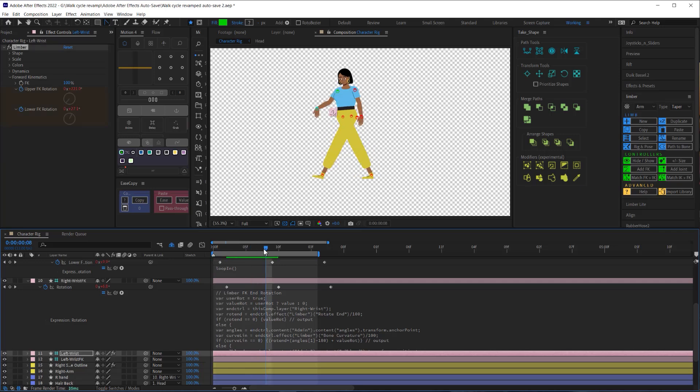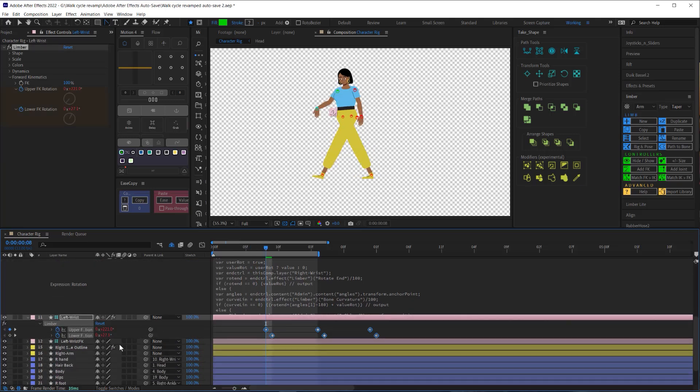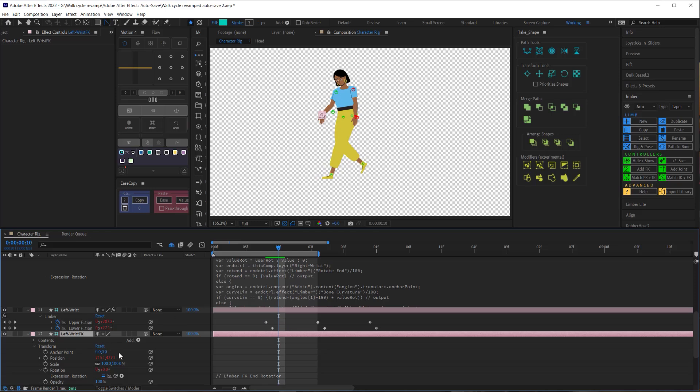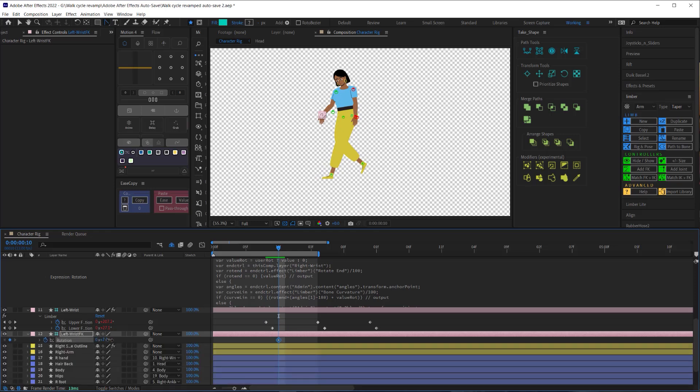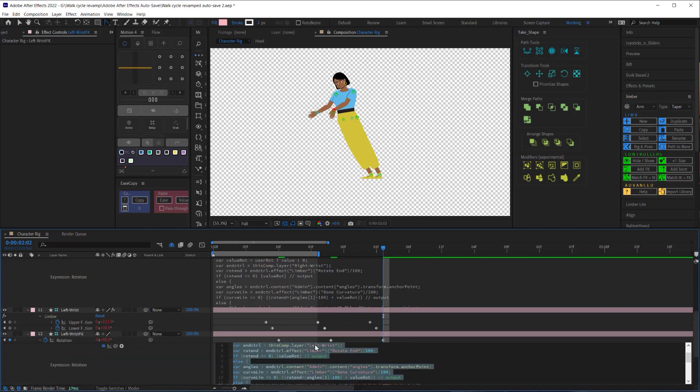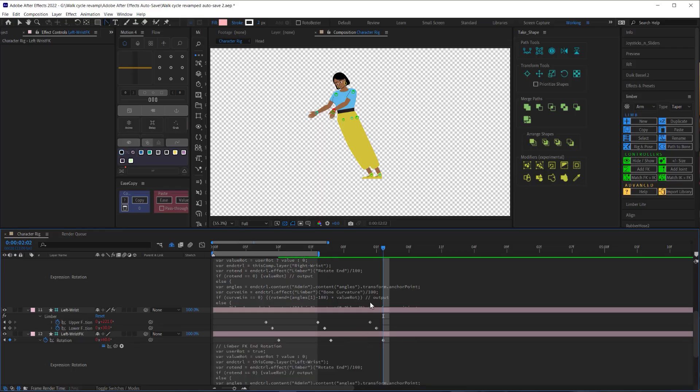However for the wrist controllers we don't want to copy these keyframes over because we'll inadvertently copy the expressions as well and we don't want to do that. So in this case we'll have to manually keyframe the rotation and add in that loop expression on the left FK wrist controller.